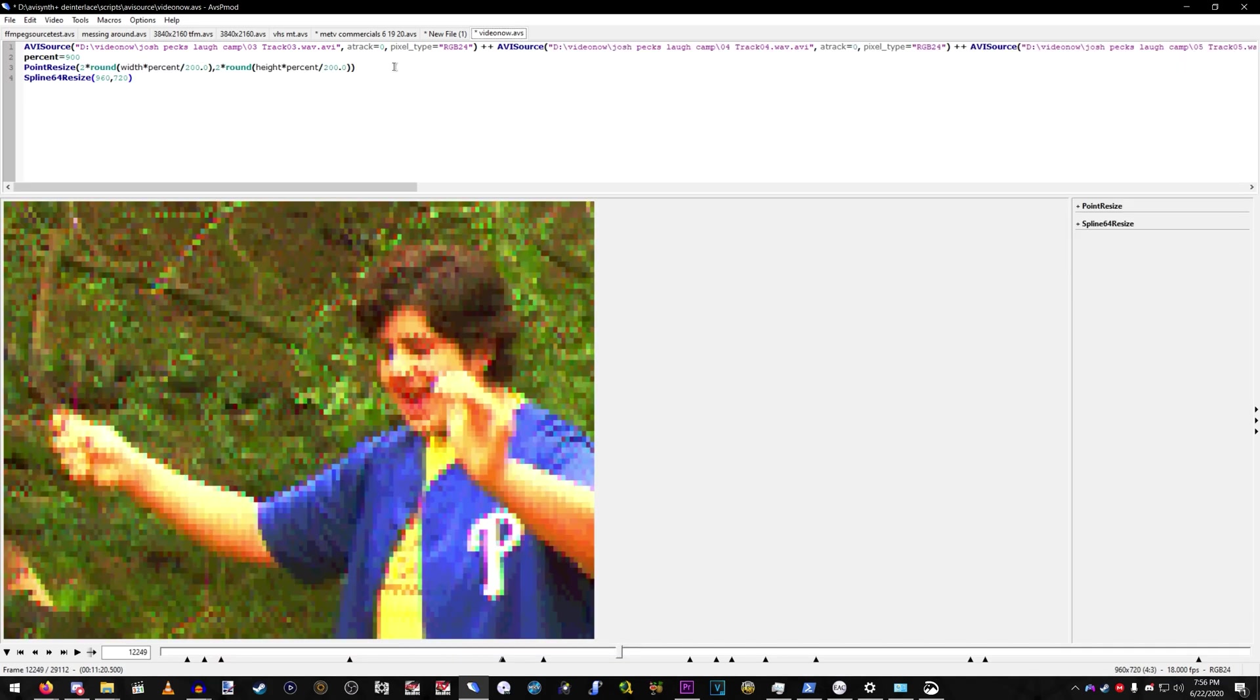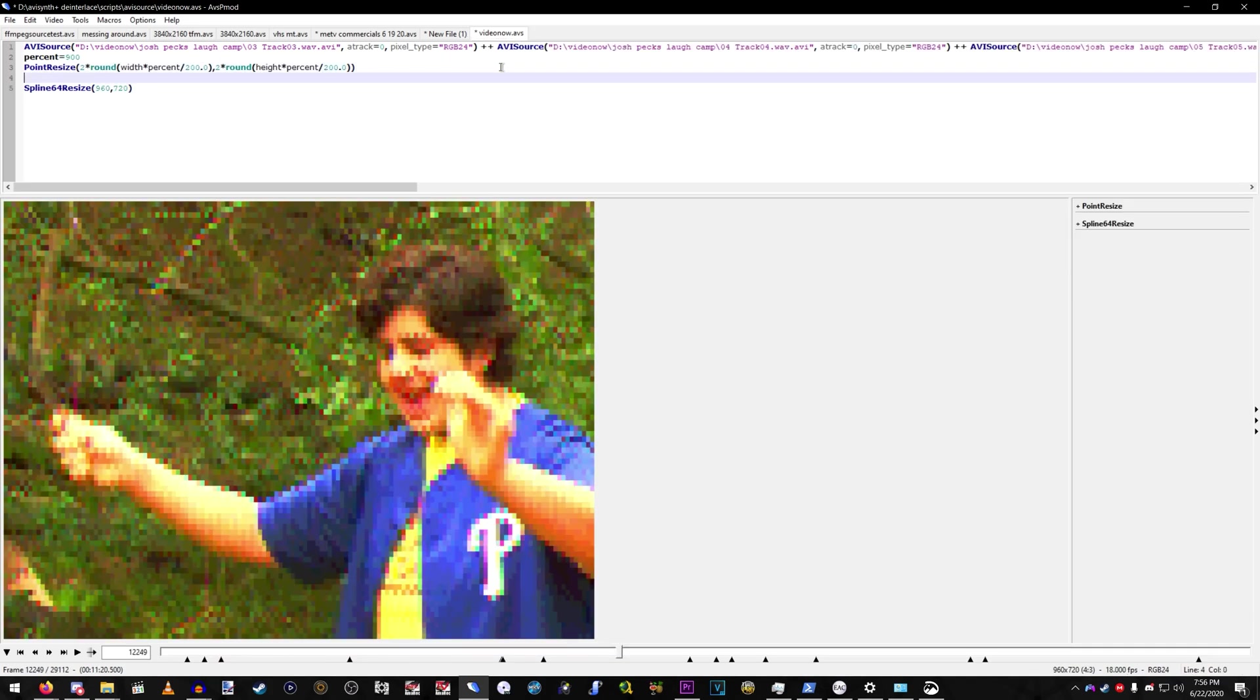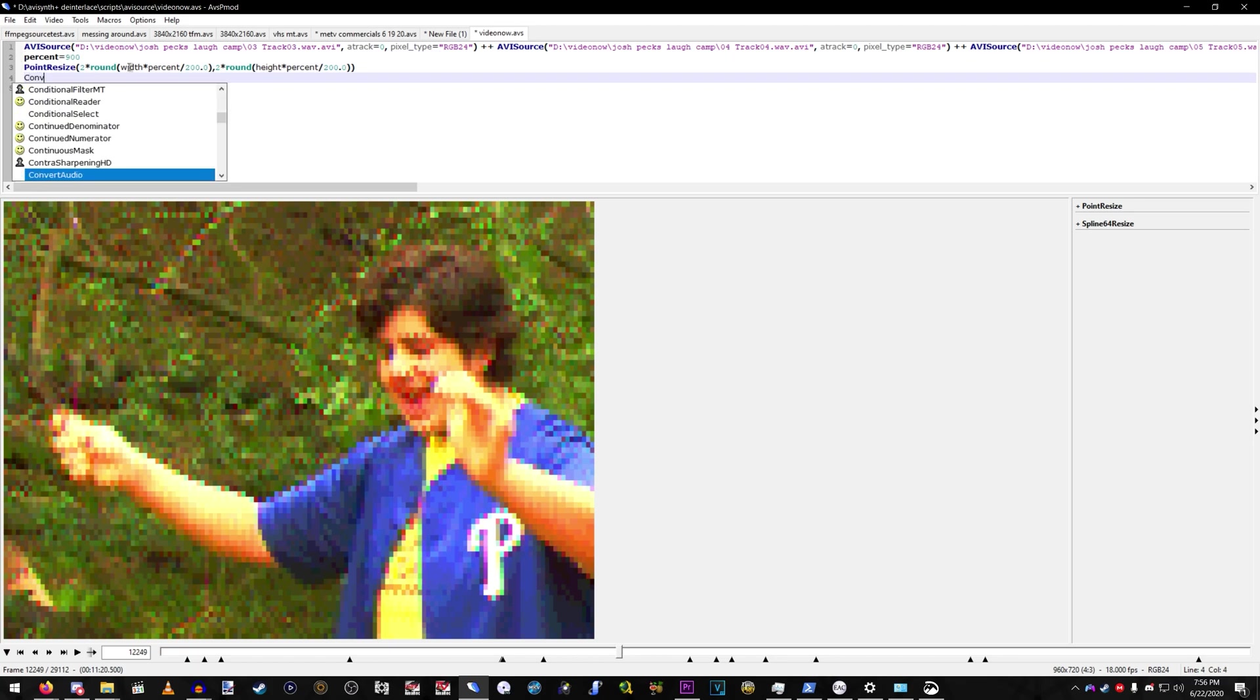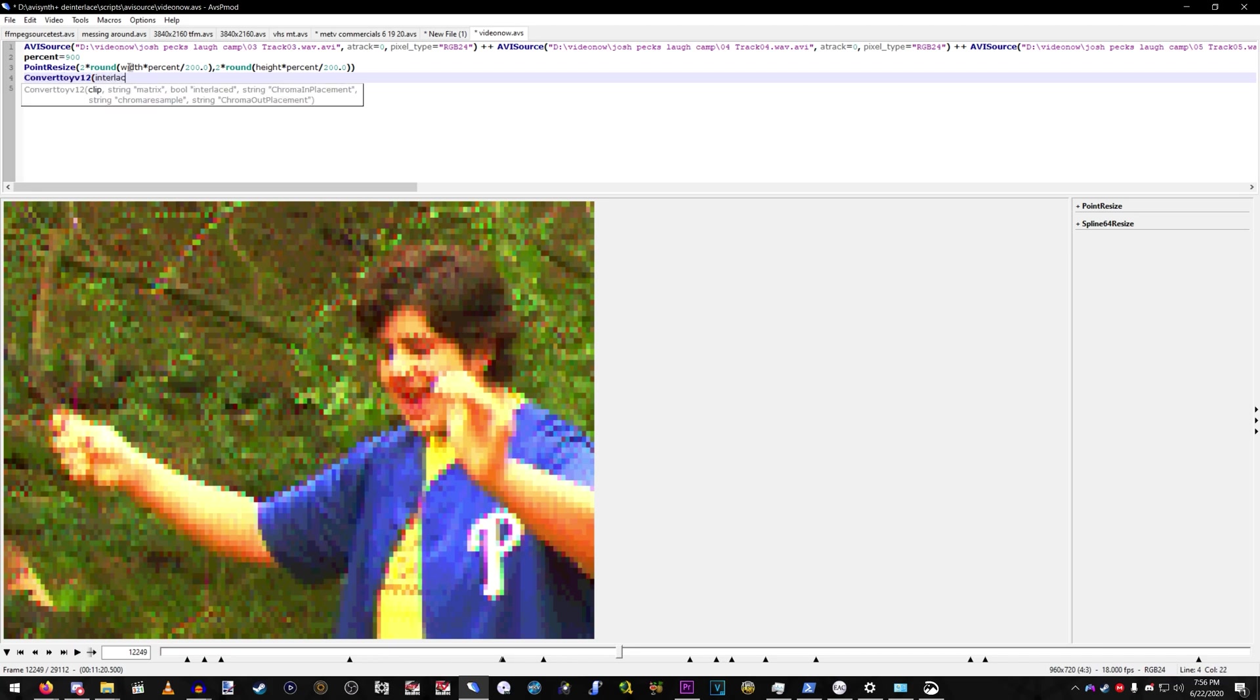I also forgot to mention, if you're doing any editing, I suggest after you do your resize, your point resize, convert to YV12, interlaced, false.